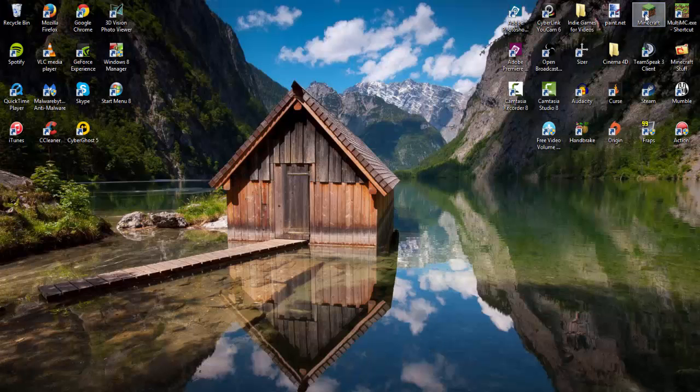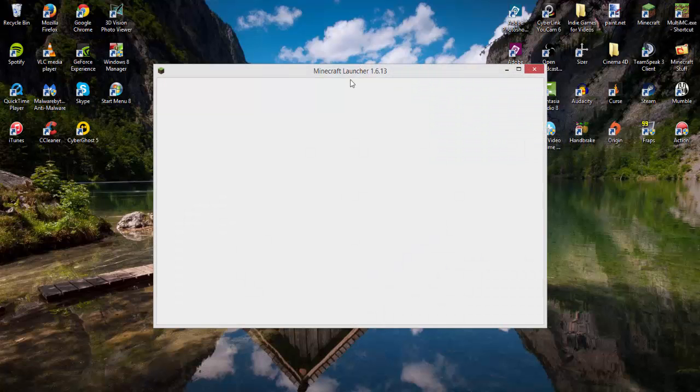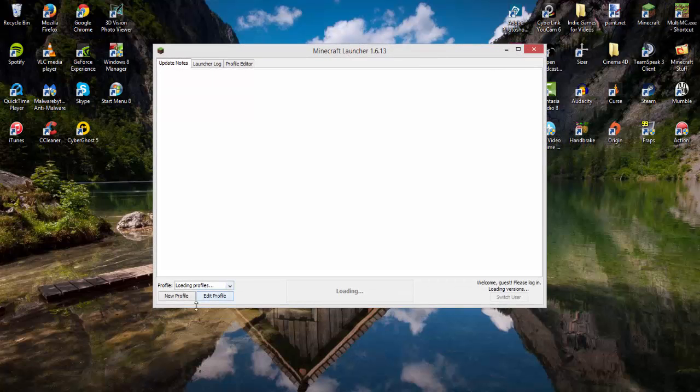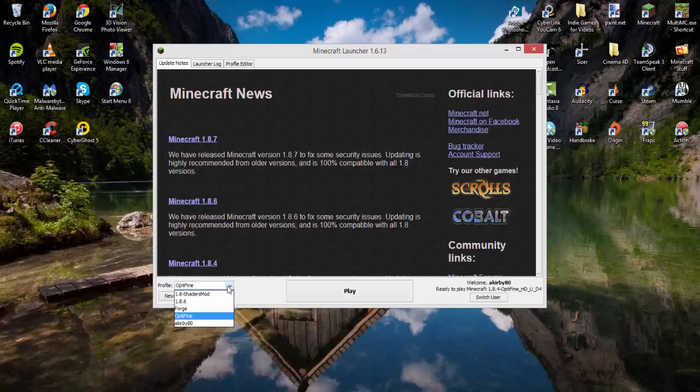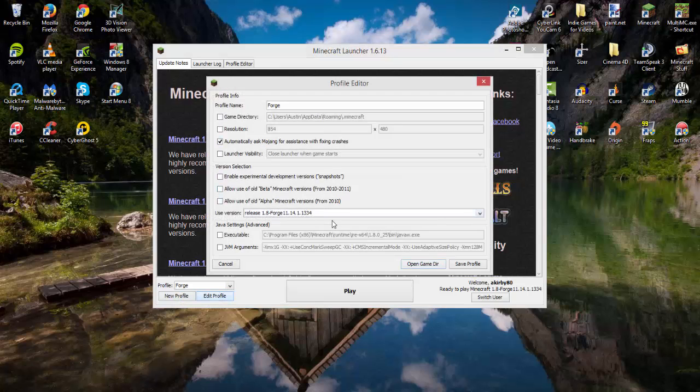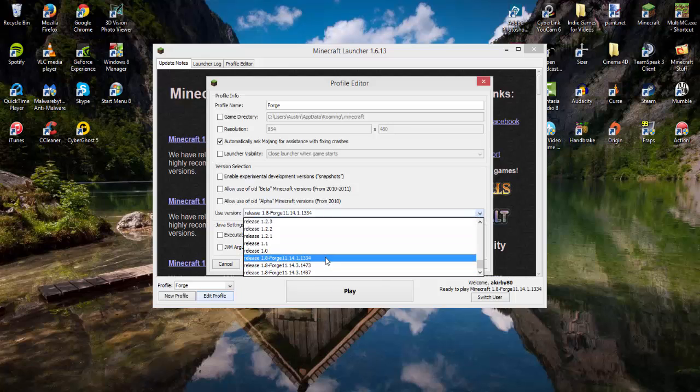Next, open Minecraft and the launcher. Make sure you select the Forge profile. If you don't have a Forge profile, click new profile or edit profile and make sure you use the latest version of Forge 1.8.